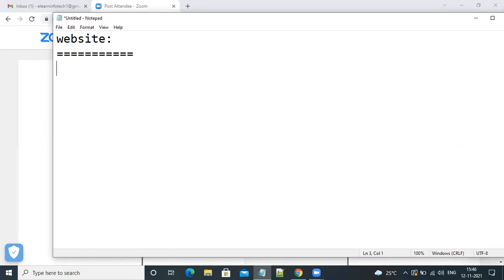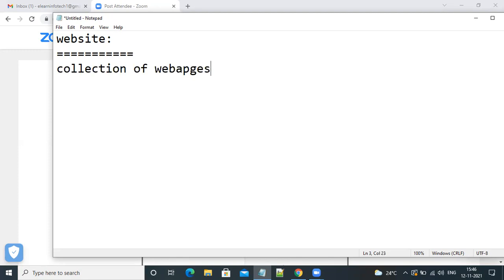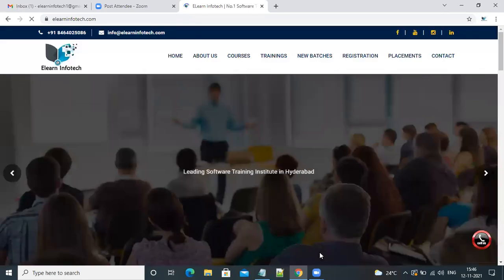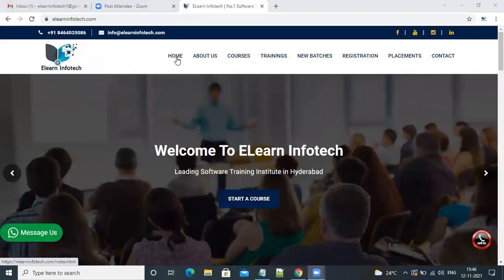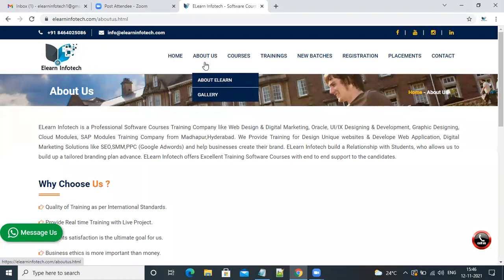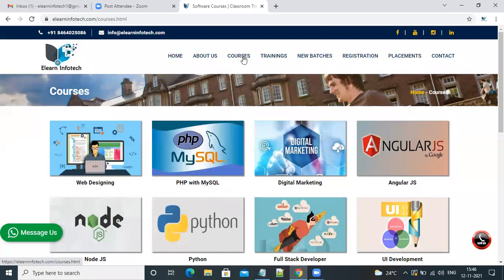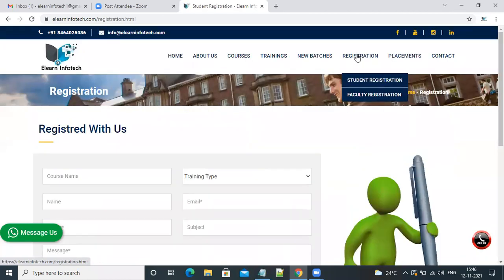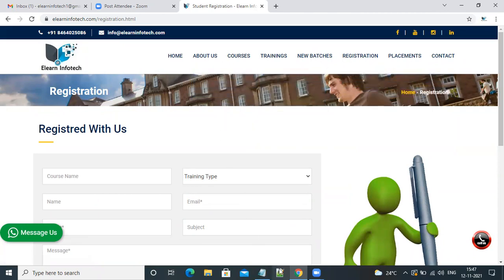What is the use of a website? By using a website, we can promote our information online. A website is simply a collection of web pages. For example, I'm going to open a website called ulearninfodec.com. Whenever you open it, we have a collection of web pages — home page, about us, courses, registration, and so many pages.